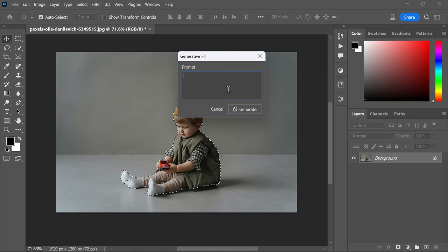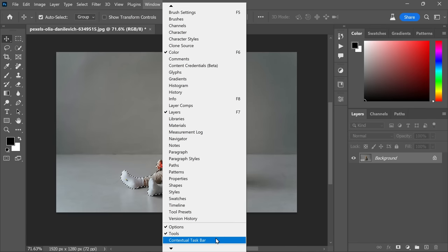Fill. Go to the Window menu and turn on the Contextual Task Bar. This will give you more options to work with. Since we've already made the selection and want to change the background, click on the Invert option in the Contextual Task Bar.